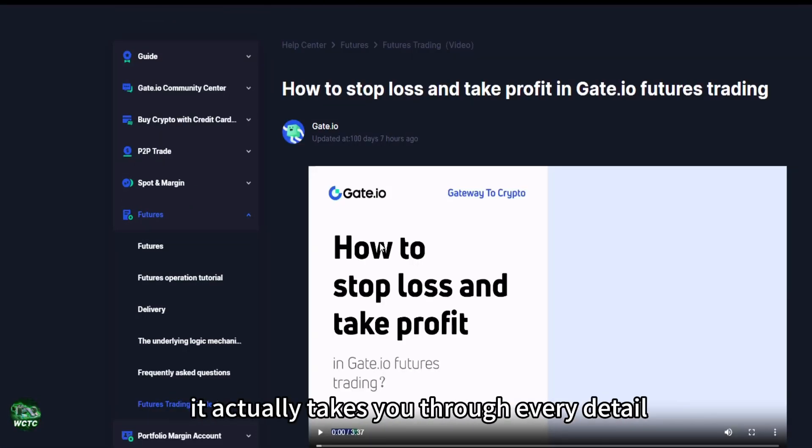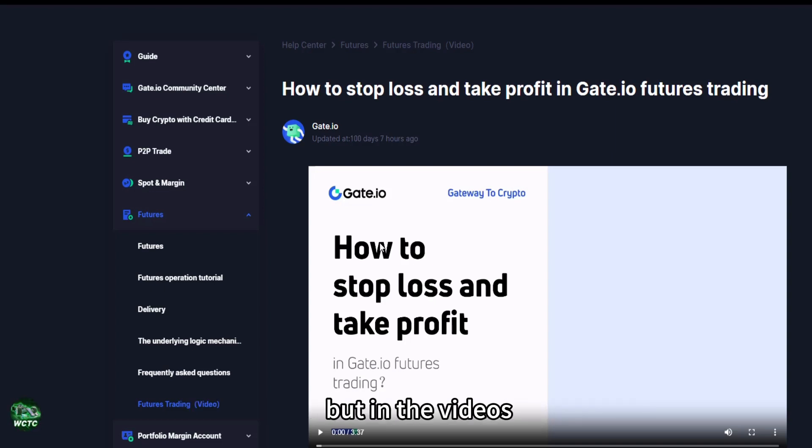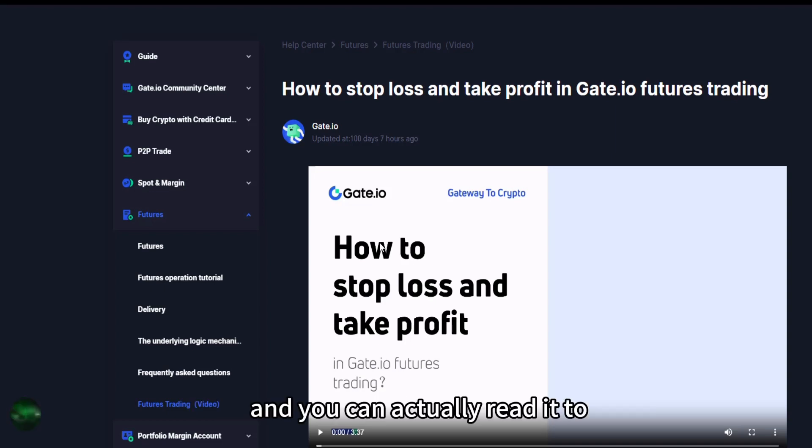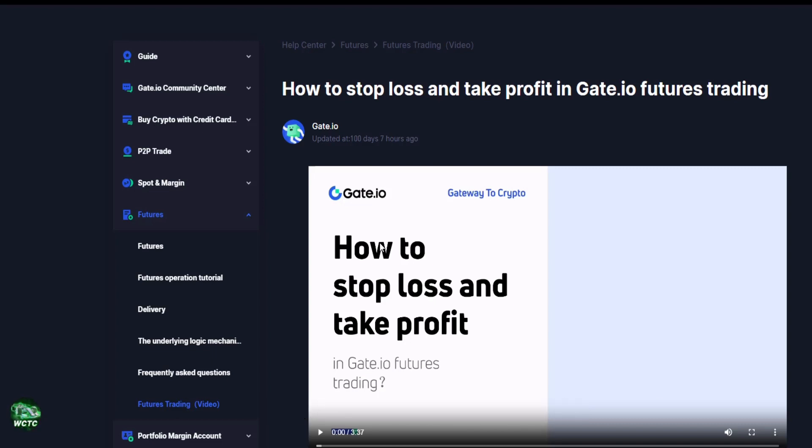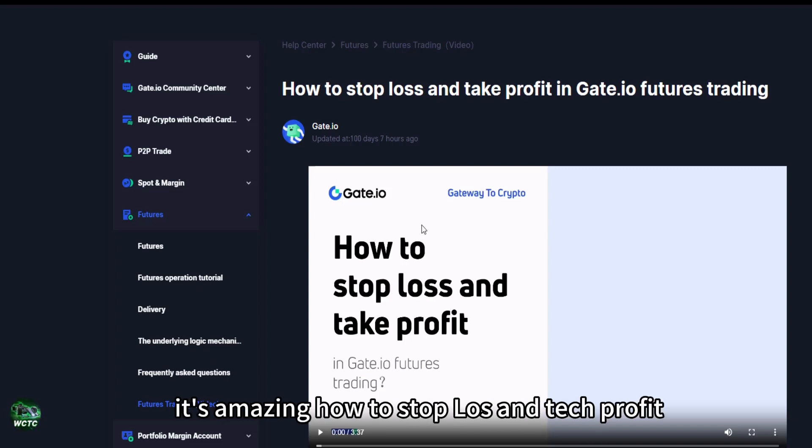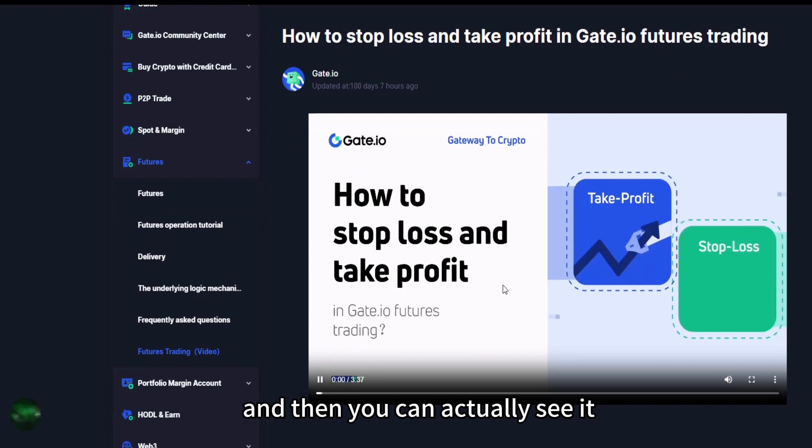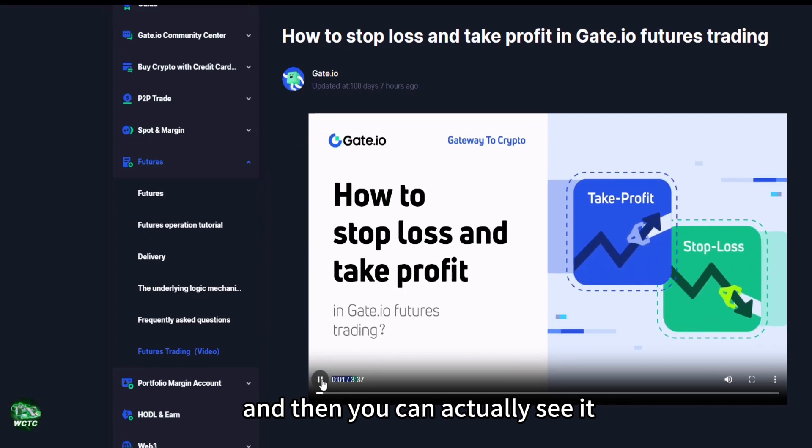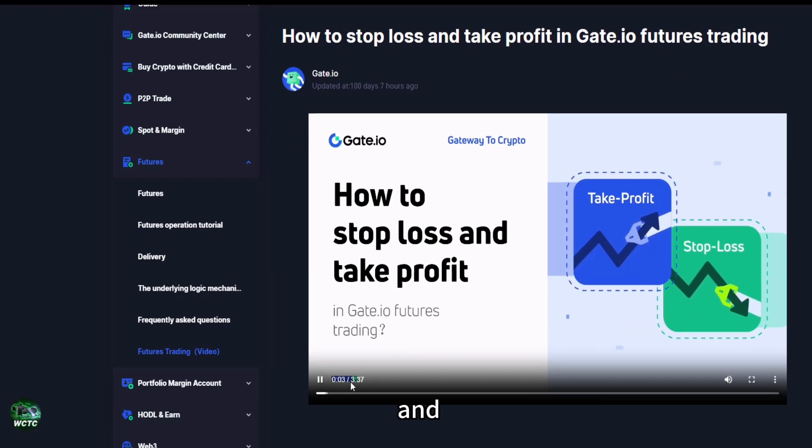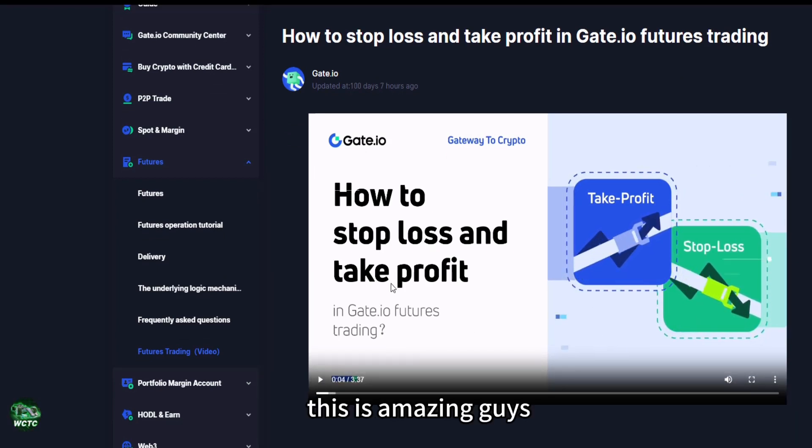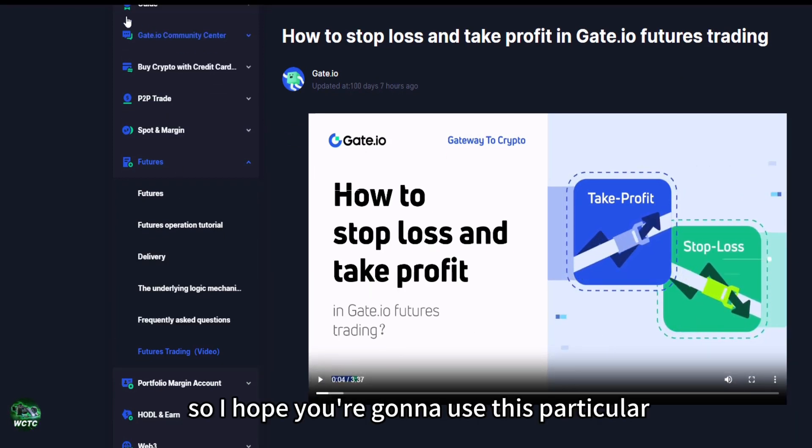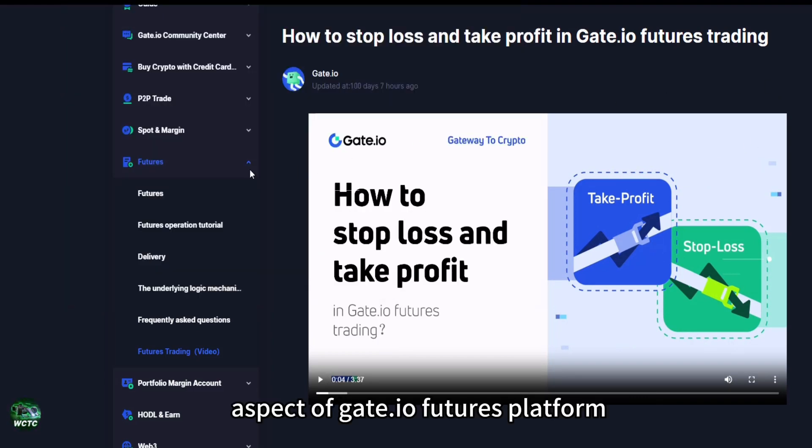It actually takes you through every detail, both in the videos and you can actually read it too. It's amazing. How to stop loss and take profit. You're going to play this video and then you can actually see it. And this is amazing guys. So I hope you're going to use this particular aspect of Gate.io futures platform and get yourself educated.